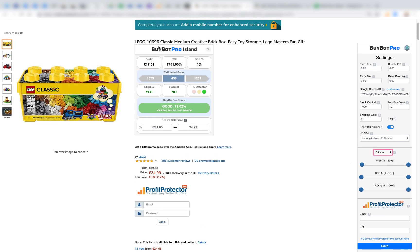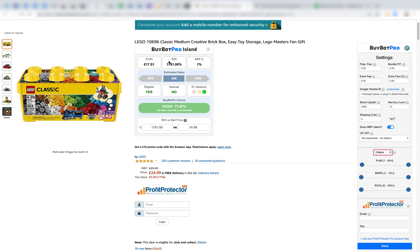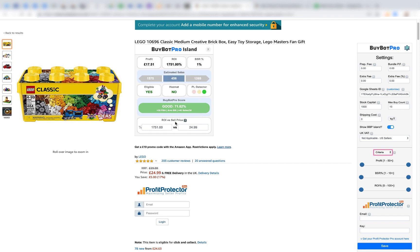The Island gives you a quick snapshot of the key information: profit, ROI, BSR, estimated sales, eligibility, hazmat status, PL detector, and the BuyBotPro score. There's also a small calculator to work out ROI versus sale price — you can change the values and it will show you the ROI for each scenario, working backwards if needed.